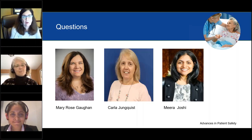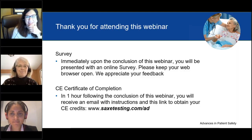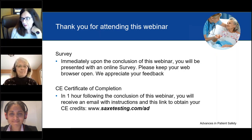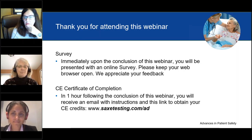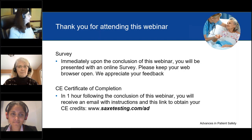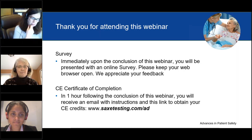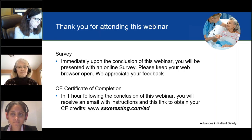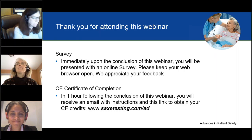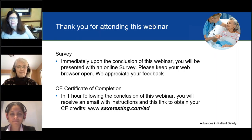We apologize that we couldn't get to all the questions. We'd like to thank everyone for attending today's webinar. Upon conclusion you will be presented with an online survey — please keep your browser open and we appreciate your feedback. The CE certificate of completion will be available one hour following the conclusion and you will receive an email with instructions and a link to obtain your credits at www.sacstexting.com/ad. We thank our speakers, GE Healthcare, and all audience members today. This concludes our presentation.